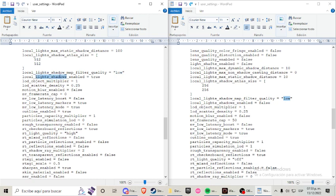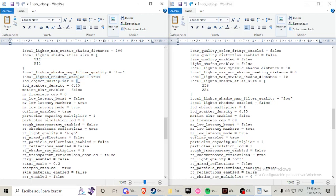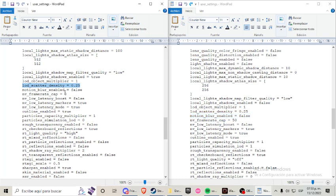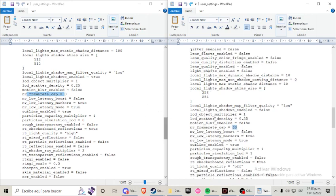Local light shadows enable true, I switch to false. Load option multiplayer 1, I left it as it is because we want LOD. LOD scatter density 0.25, I left it as it is. Motion blur enable false, you can enable if you want. Some people like it, some people don't. And frame rate cap 0, I have frame rate cap at 50, but you can put your frame rate cap at the number you want.